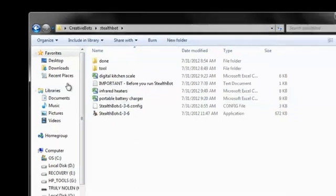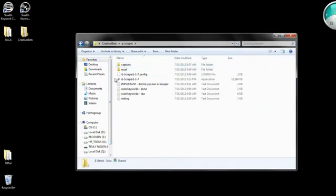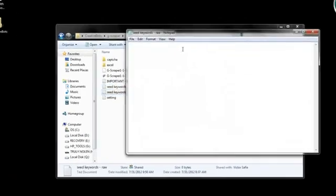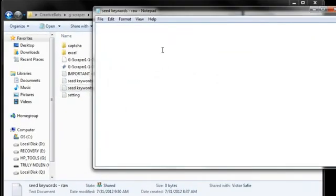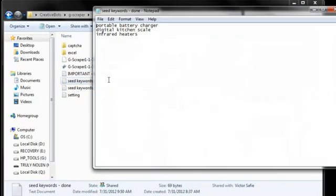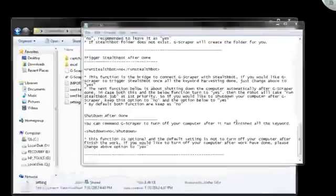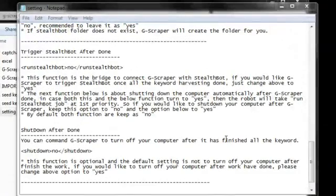And one more thing I want to show you here in the GScraper folder is remember that we added our keywords here in the raw file. Now they're no longer there. And they are now in the done file. So you can have a record of the keywords you have already done.